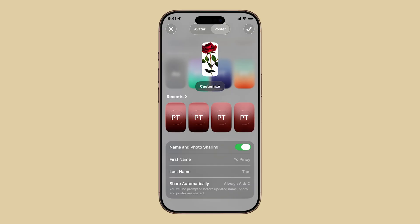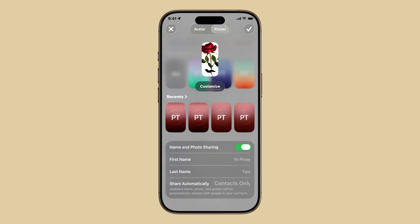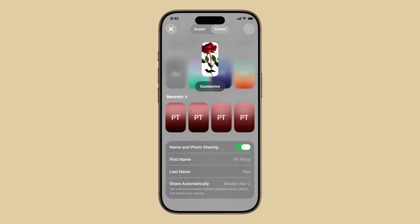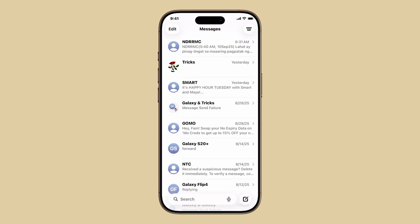In addition, you can choose whether to share your poster automatically with your contacts, or ask each time. When you're all set, tap the check mark at the top right edge to save and apply changes. If you've set multiple posters or avatars, you will be asked to choose which to use — just tap on your preferred avatar to proceed, and that's it. Your personalized contact poster is now active.